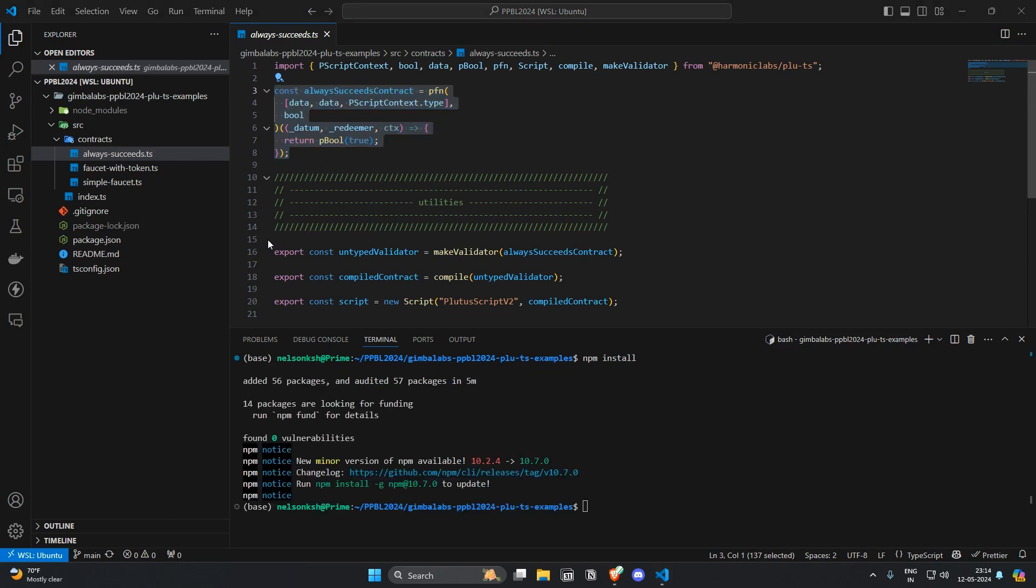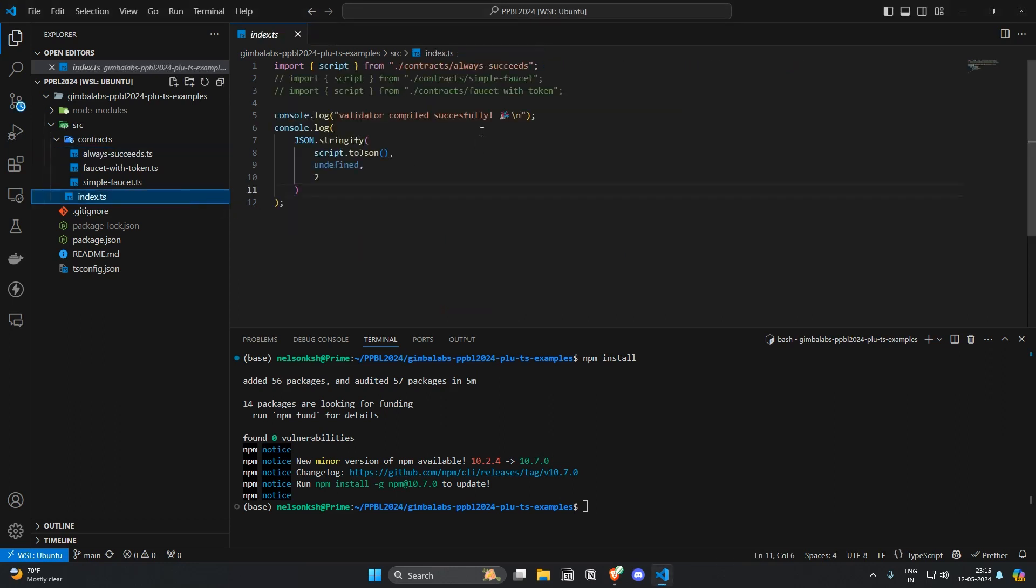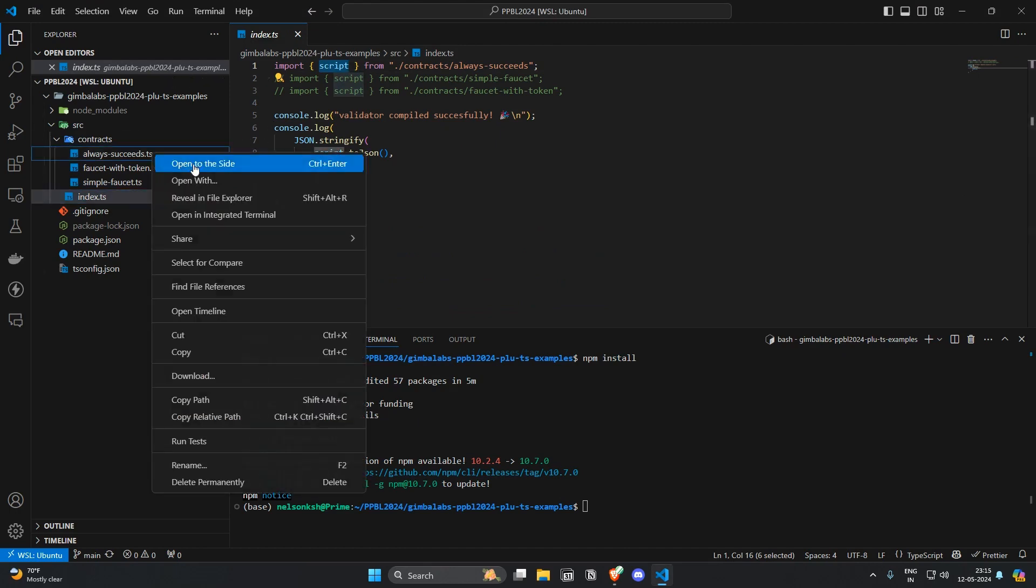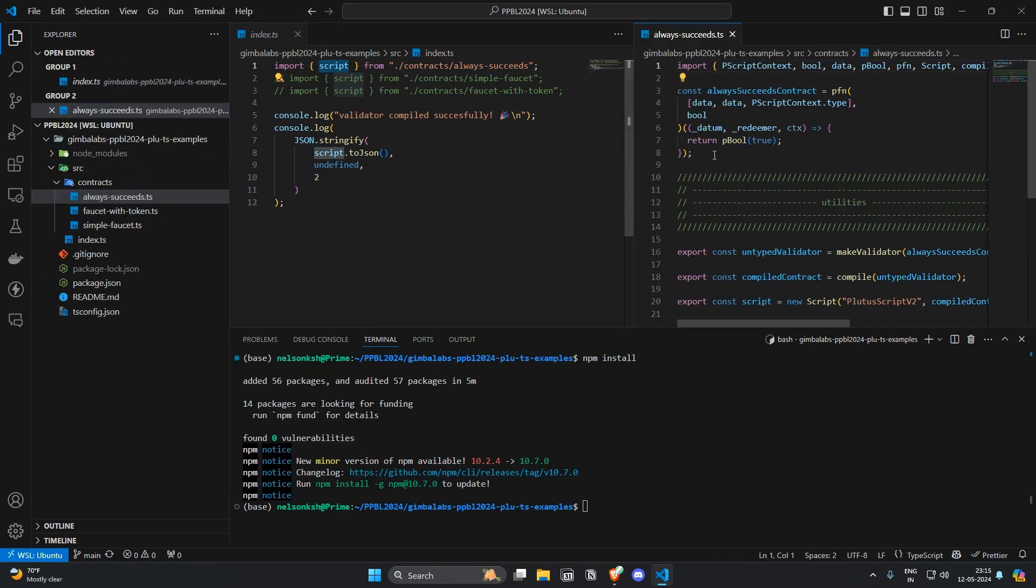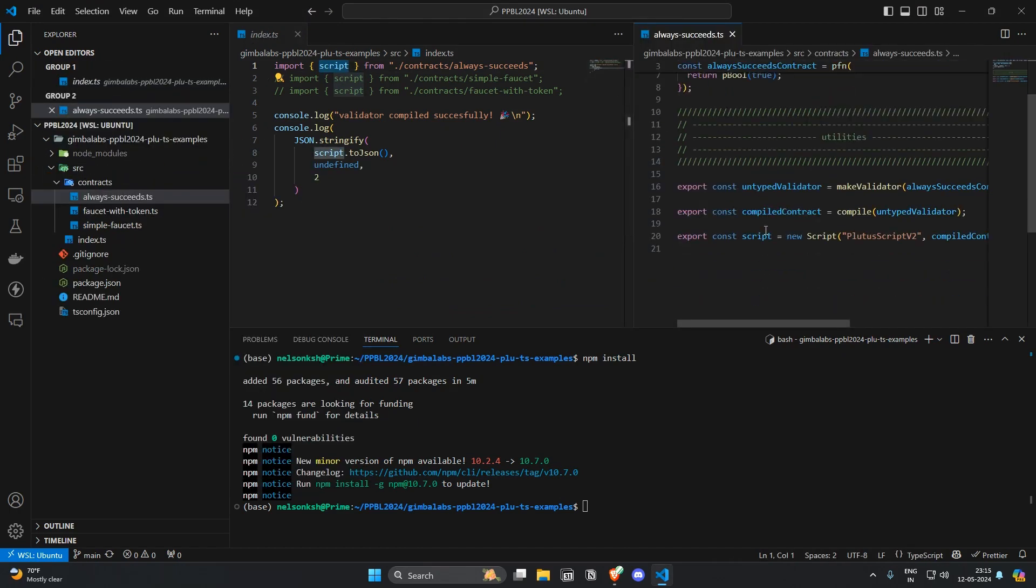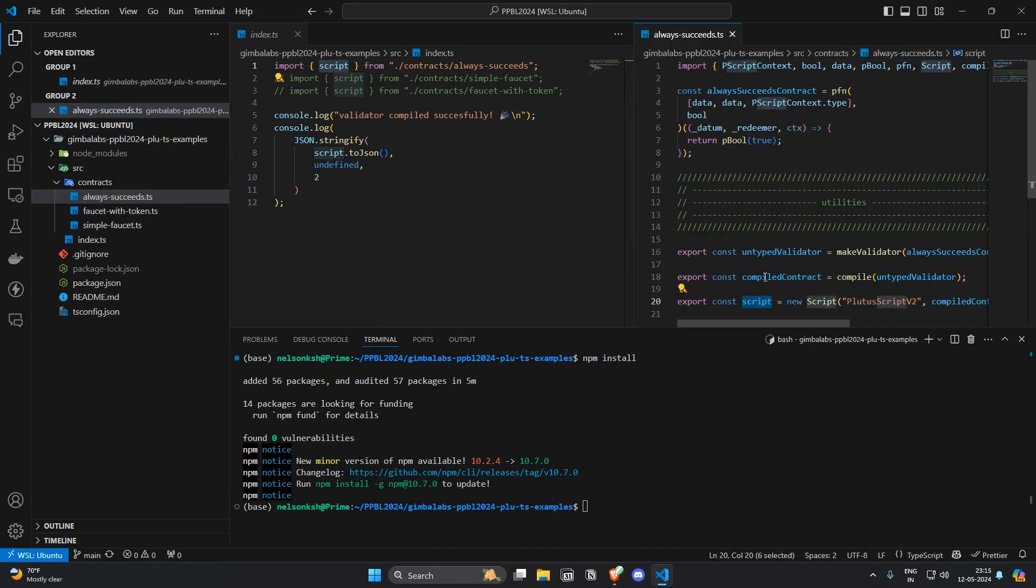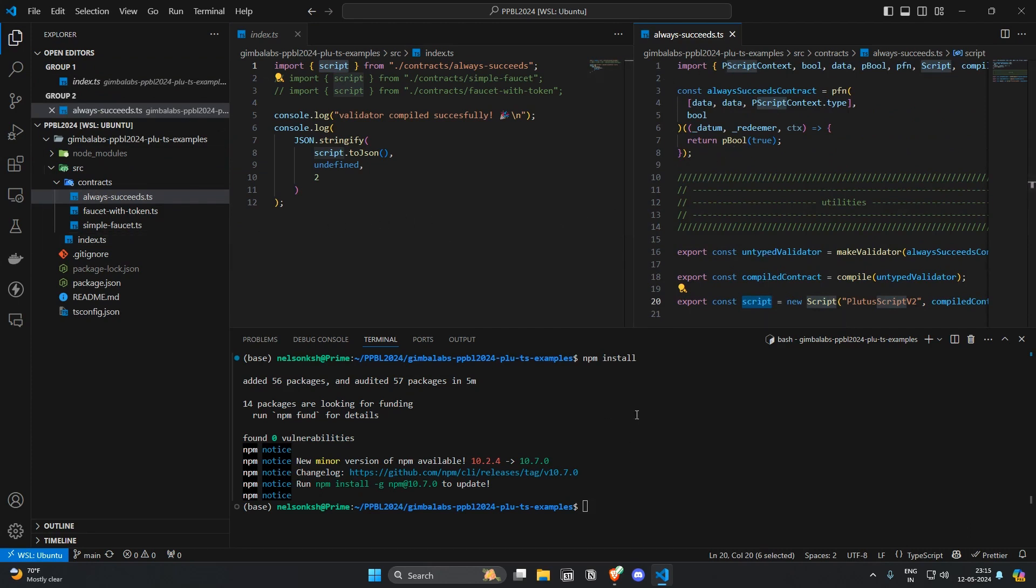So after all the dependencies are installed let's see if we can compile this contract. So we have imported the script from the contract alwaysSucceed and let's try it.